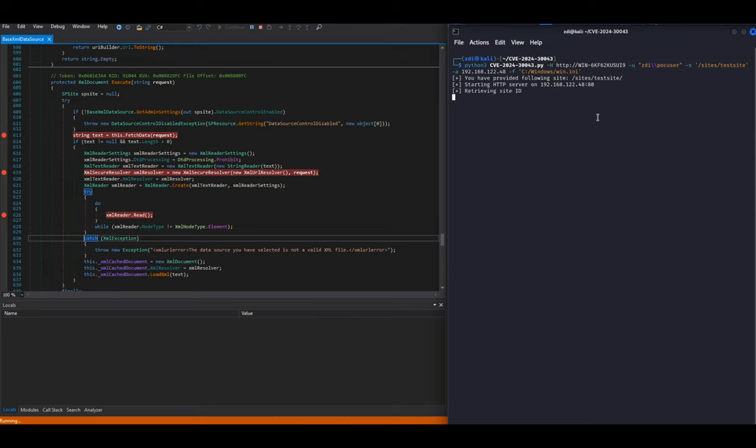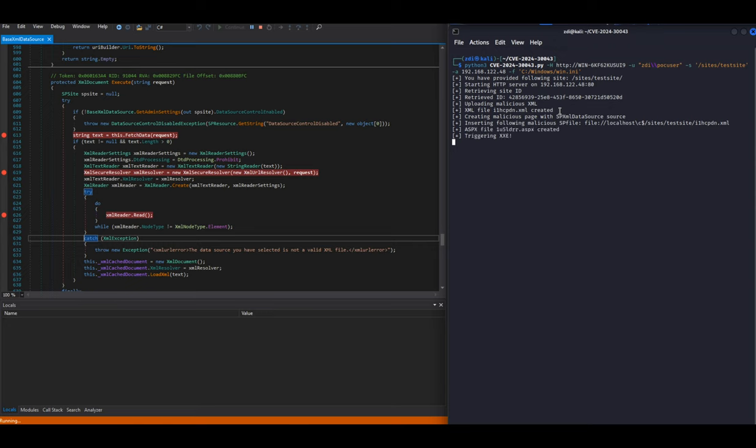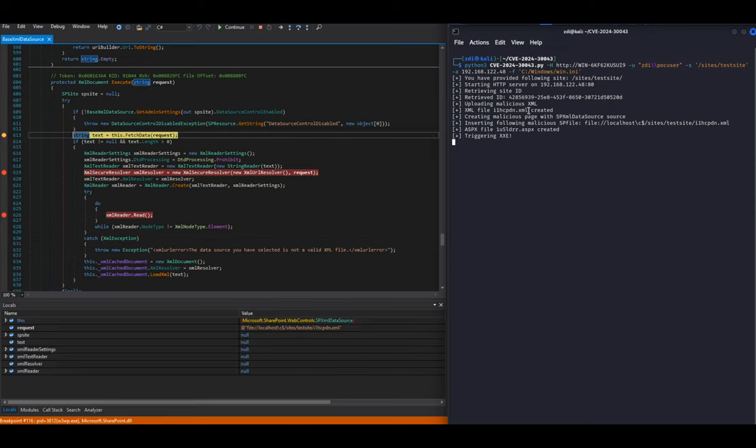We try to retrieve the content of the attacker's XML using a SharePoint data source. Even though the URL is malformed, we succeed.